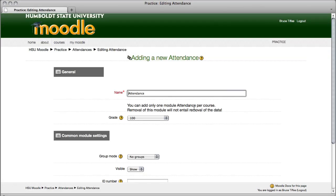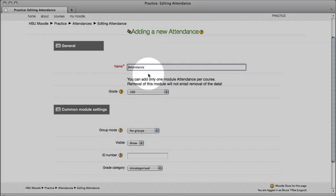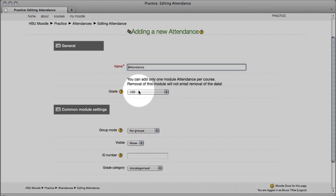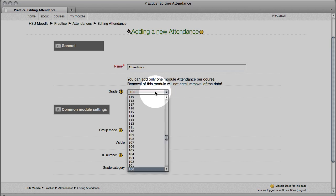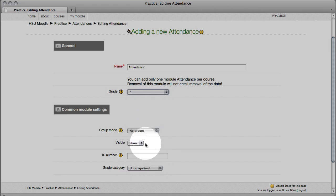You're taken to the adding a new attendance screen. Call it whatever you like, I generally stick with attendance. The only real thing you have to be careful of, let's say you give a hundred points for attendance for your semester. Well, if you leave it as a hundred, which is the default, you're going to be giving a hundred points every time you take attendance. If you give five points per session, I'm going to use the drop-down, scroll down, find the number five, and now you're giving five points per session.